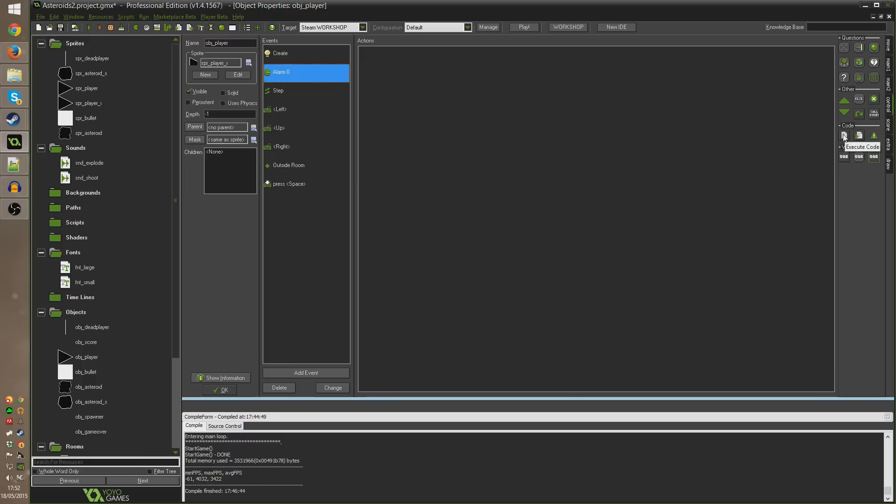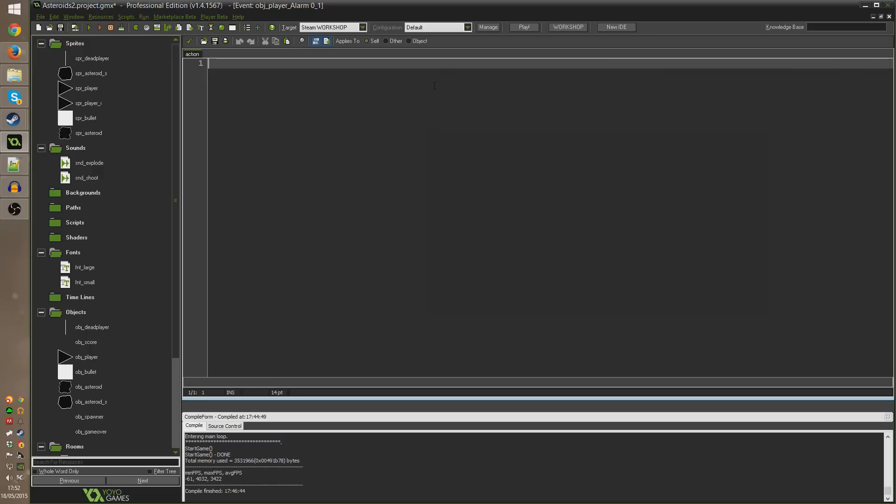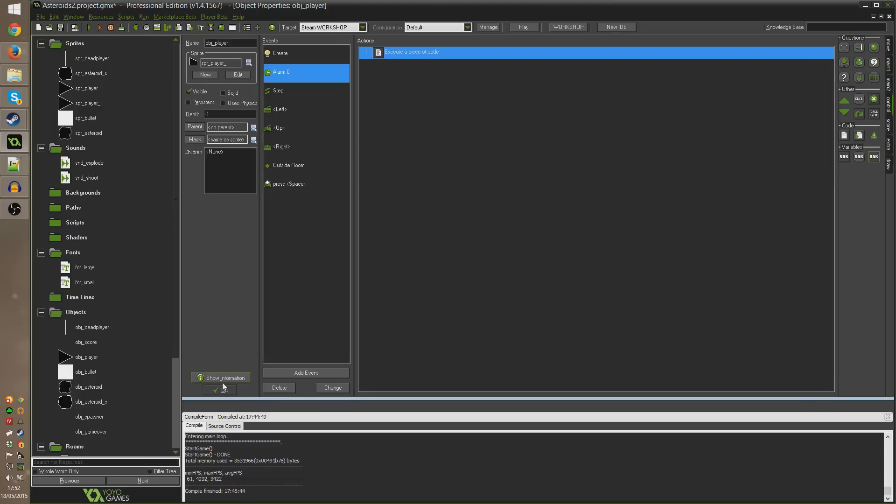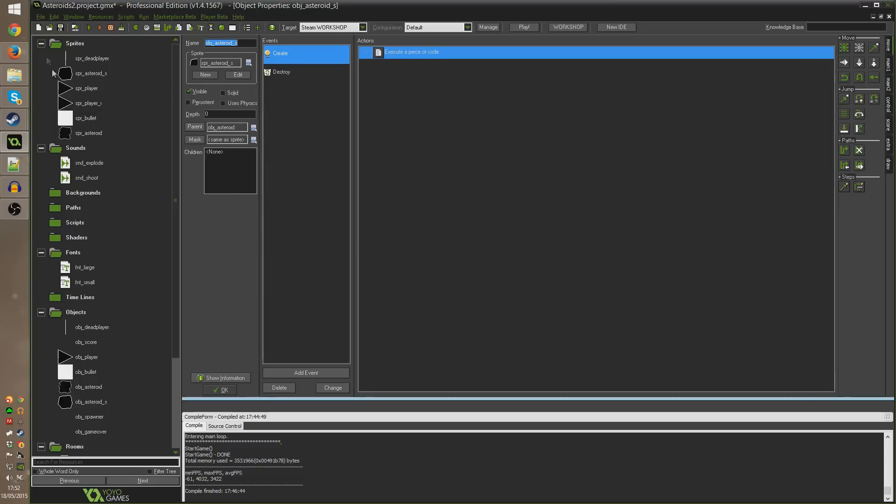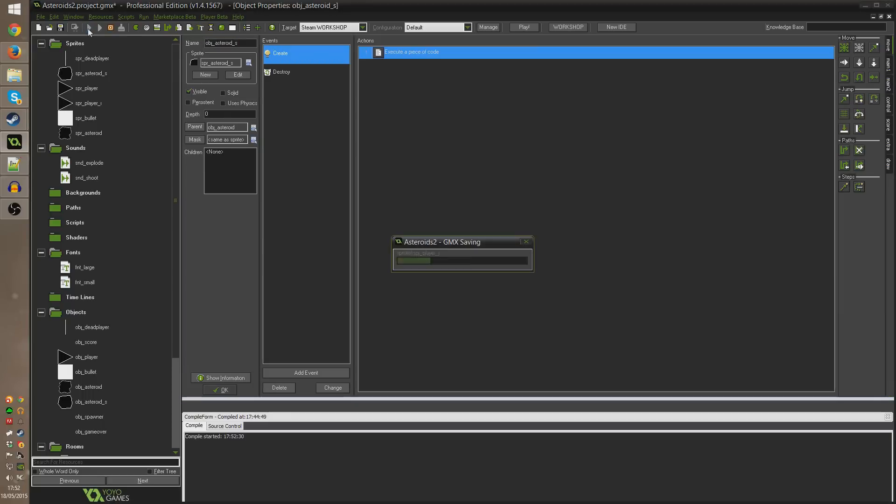So all we want to do when this alarm goes off, I'm going to drag in execute code and write sprite_index equals spr_player and set ourselves back to our regular player sprite, the one that doesn't animate or flash. Now I can go ahead and run that so you can see that working.